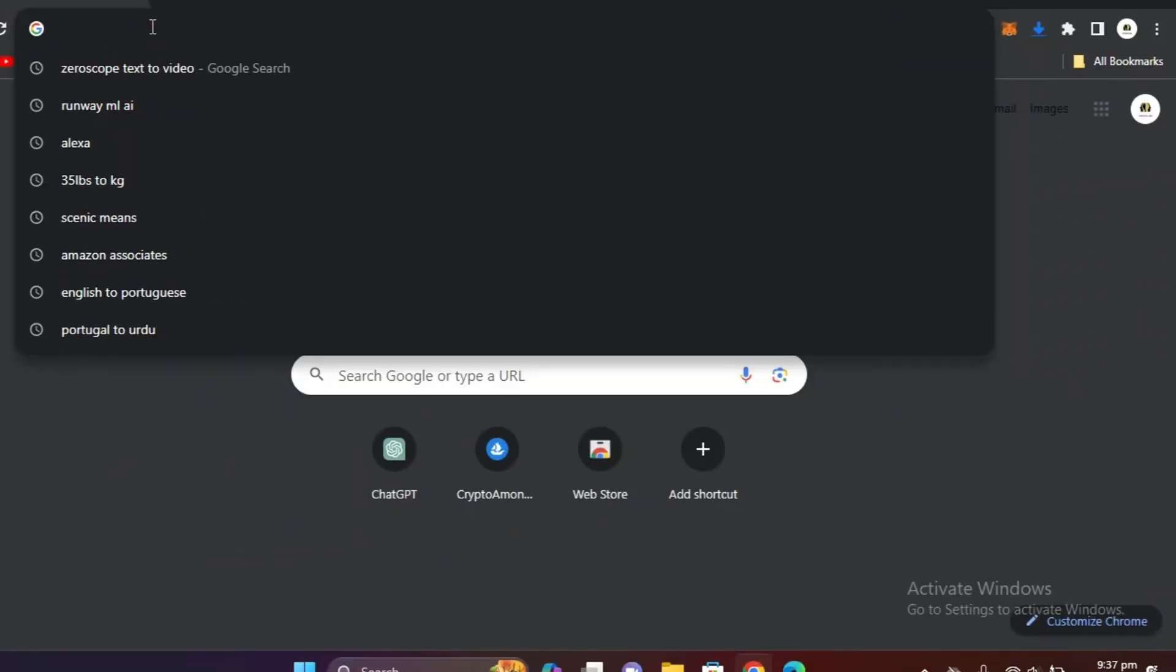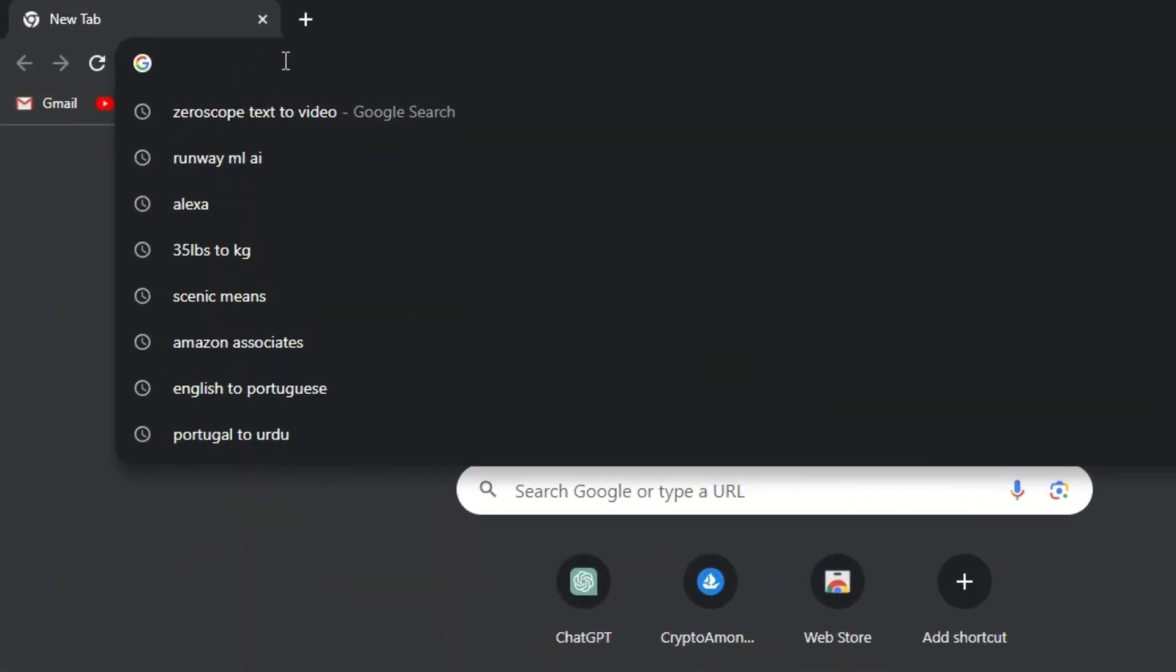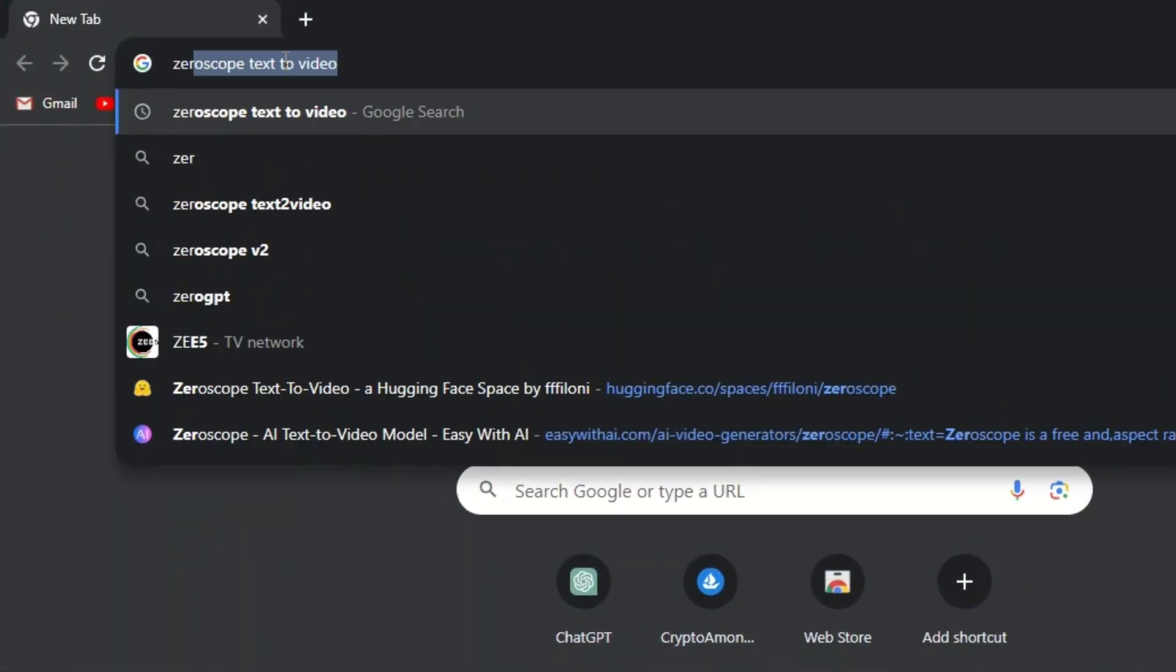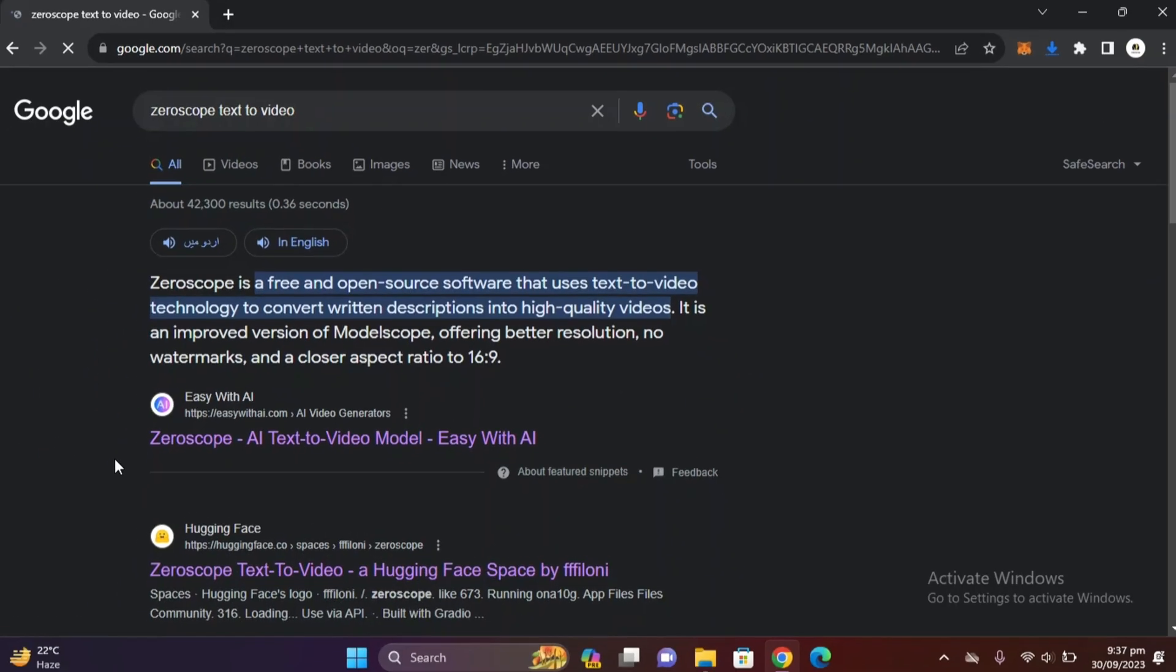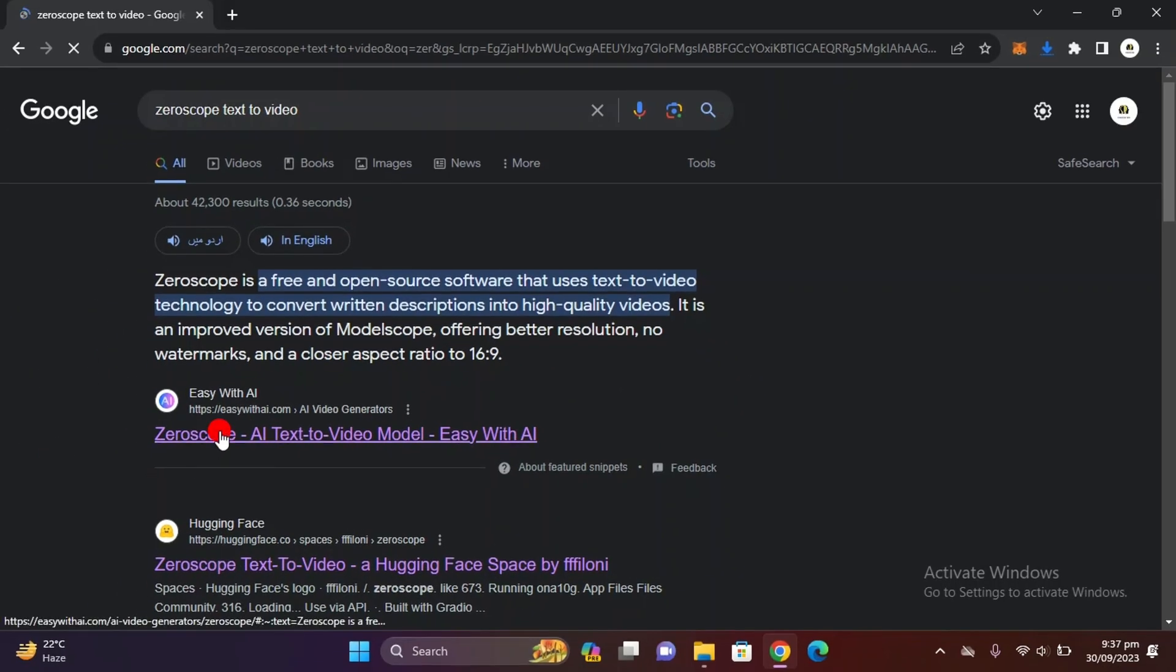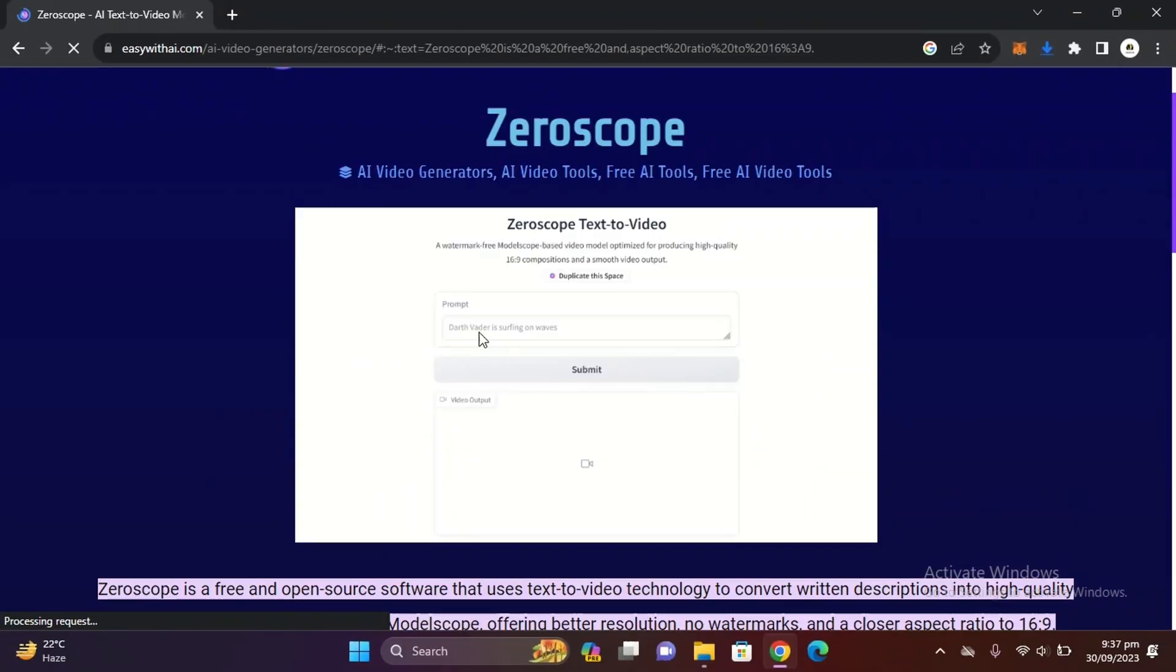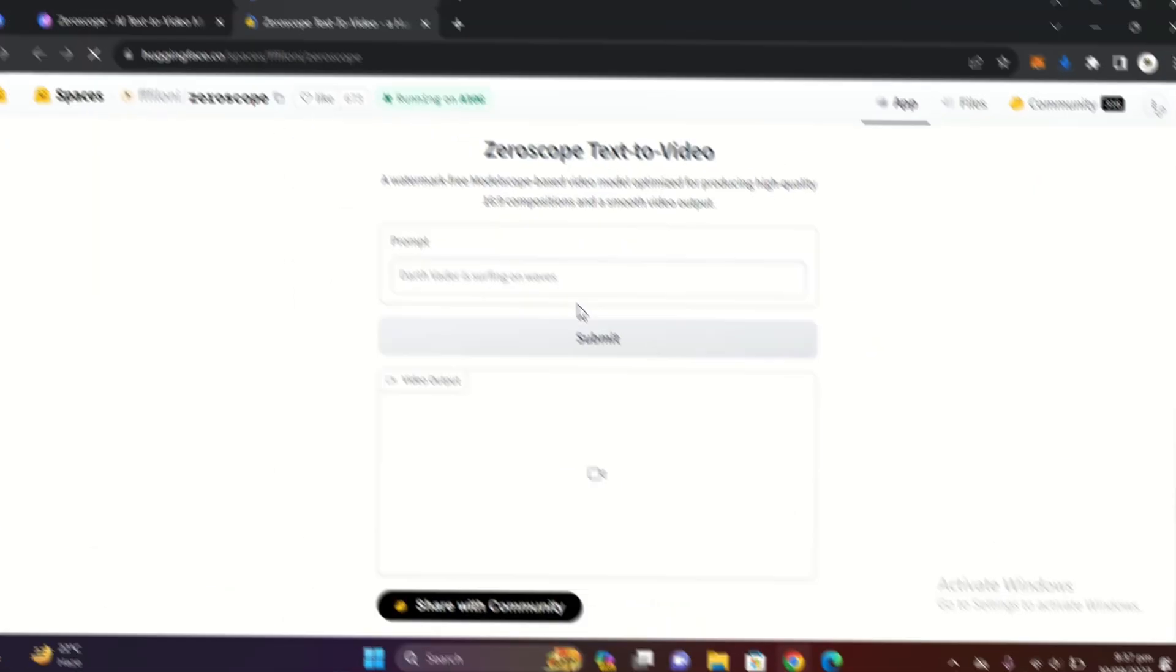The first tool is Zeroscope text to video. Just enter this website and you can see Zeroscope is a free and open source software that uses text to video. Just click here.